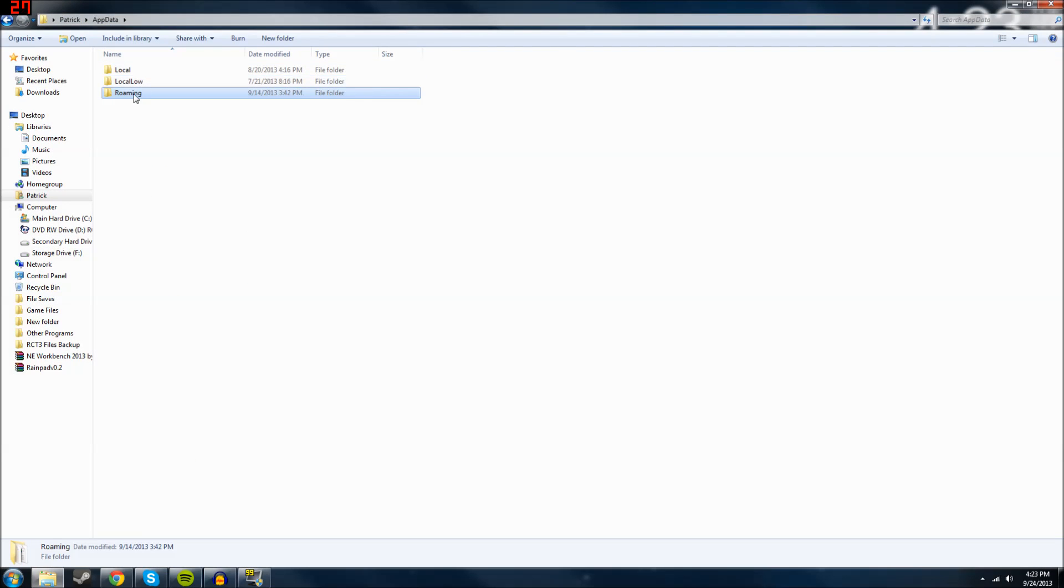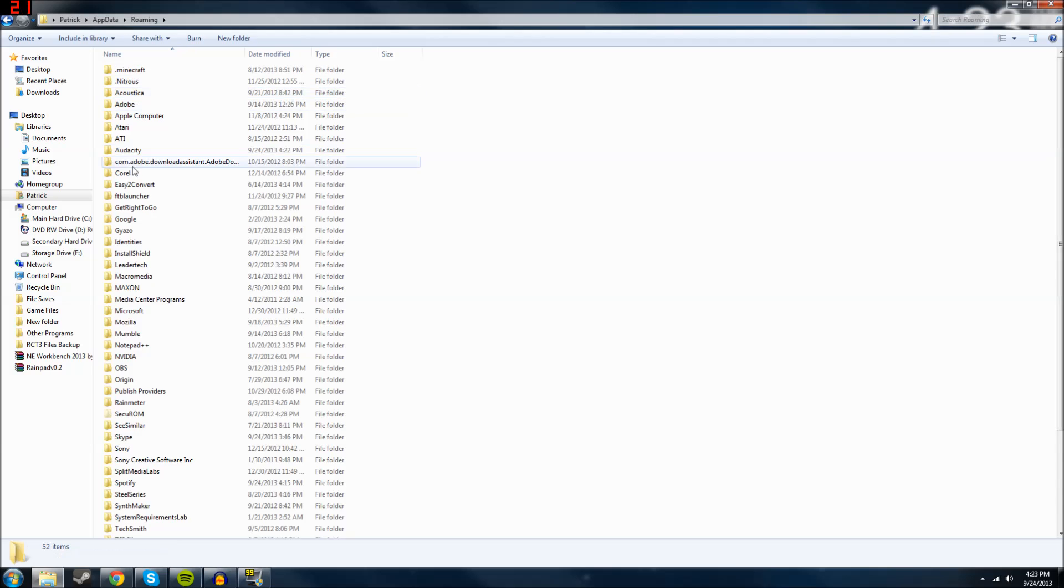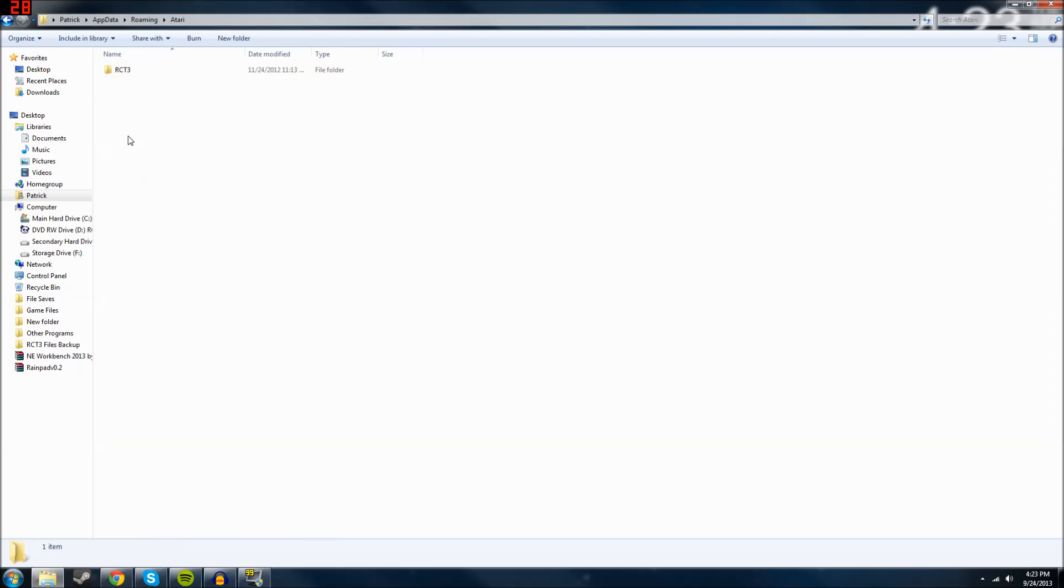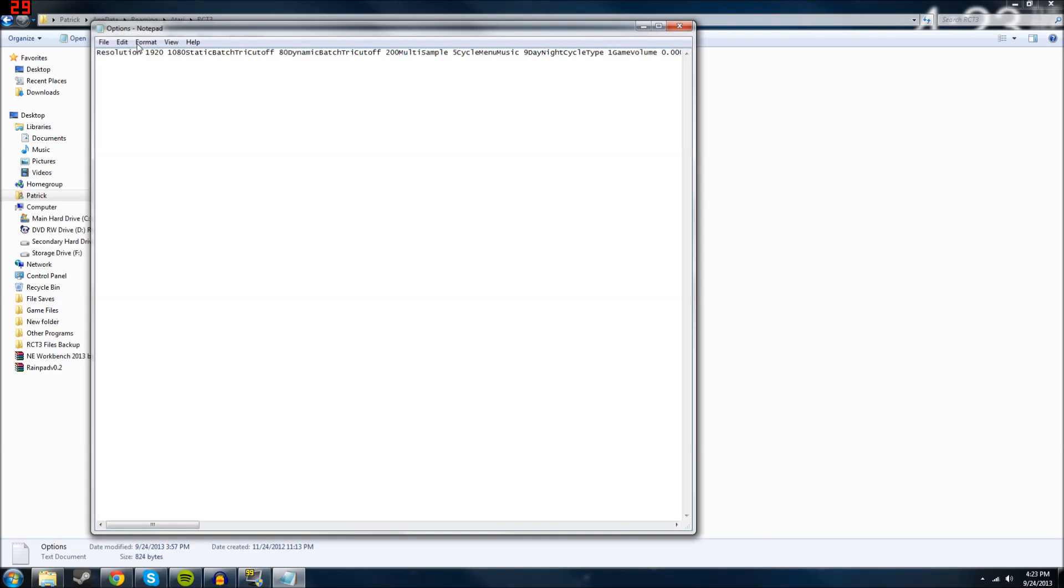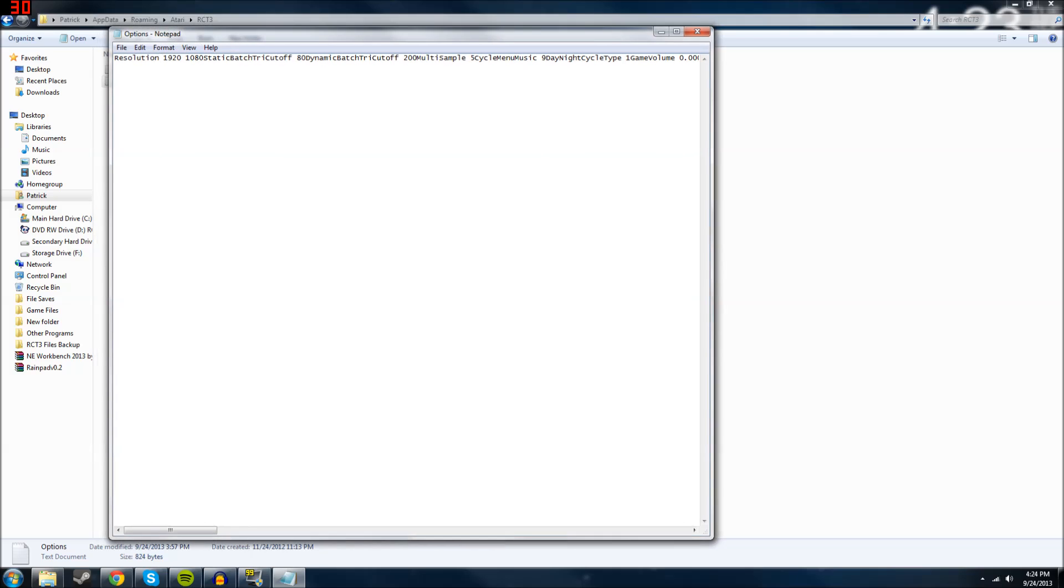Then hit Roaming, Atari, Tycoon 3, and then Options. And then right here in our resolution line, it should be this first little spot here.